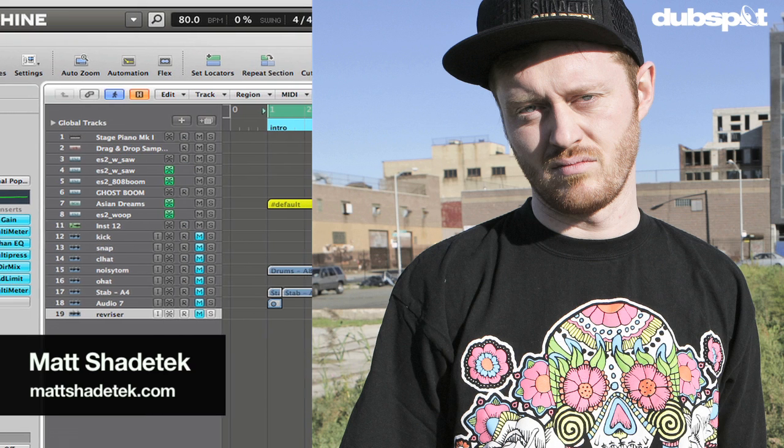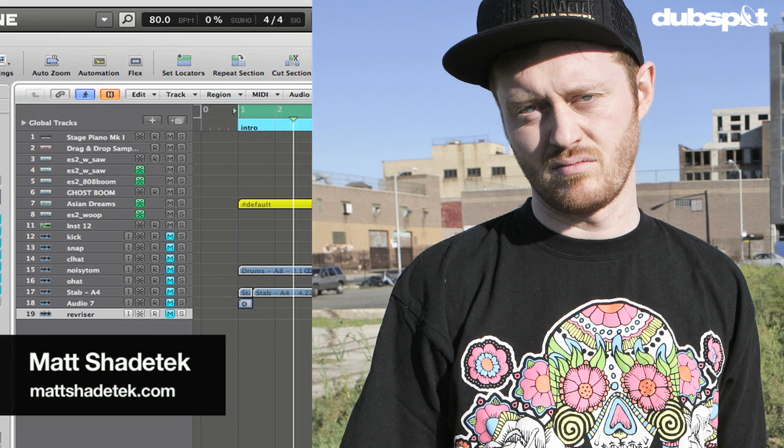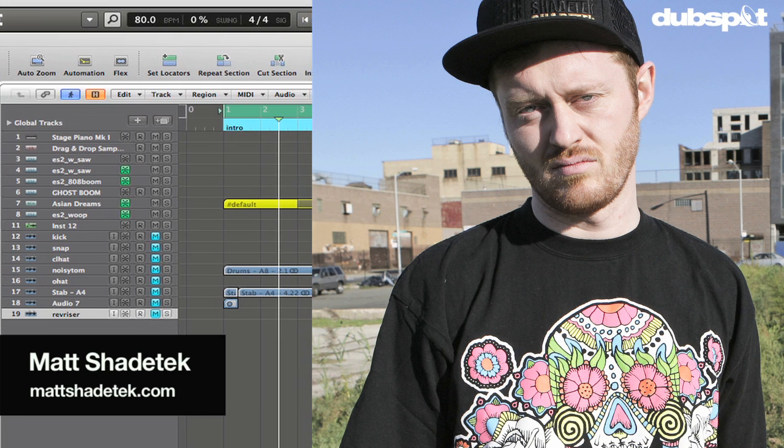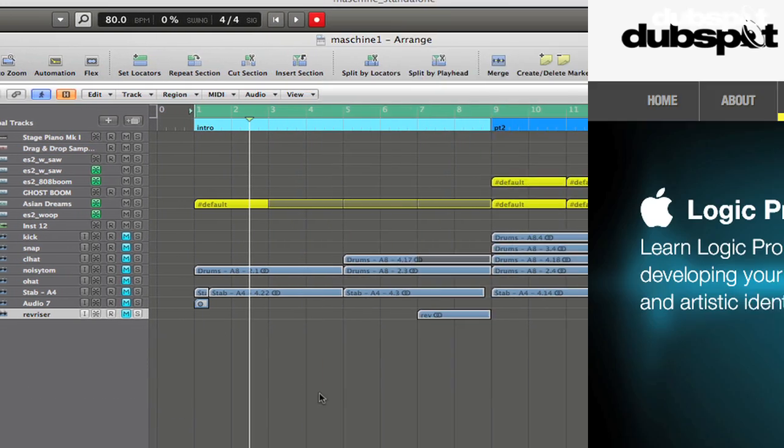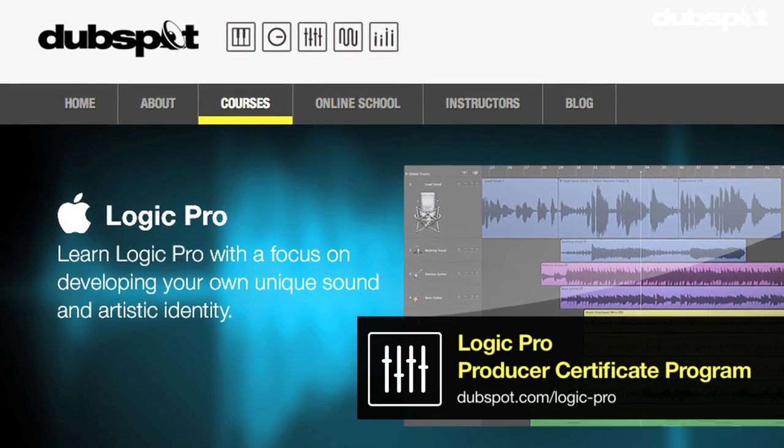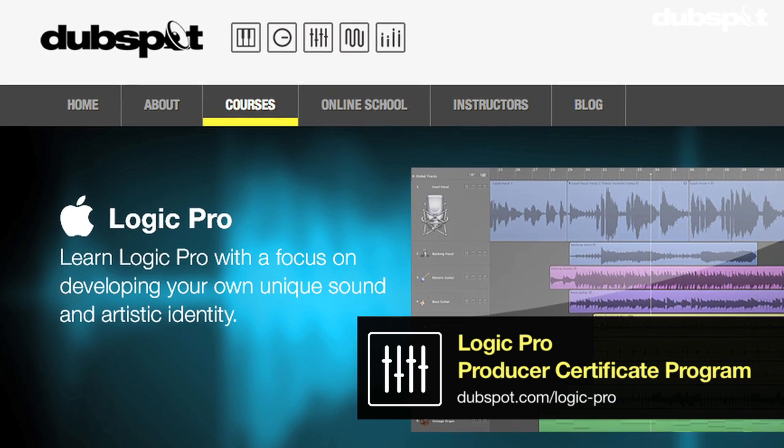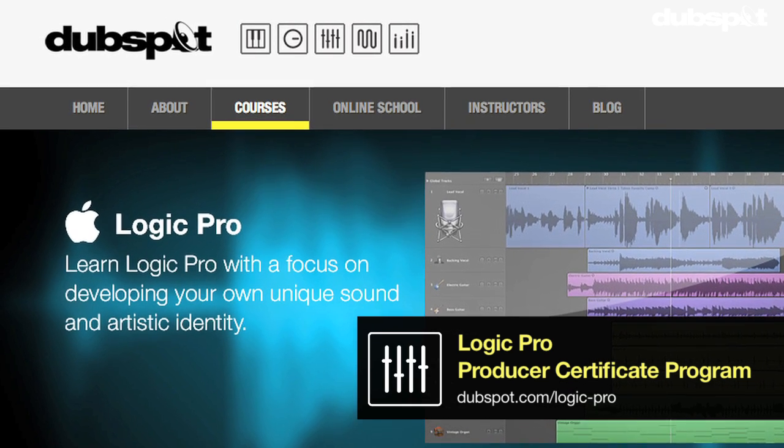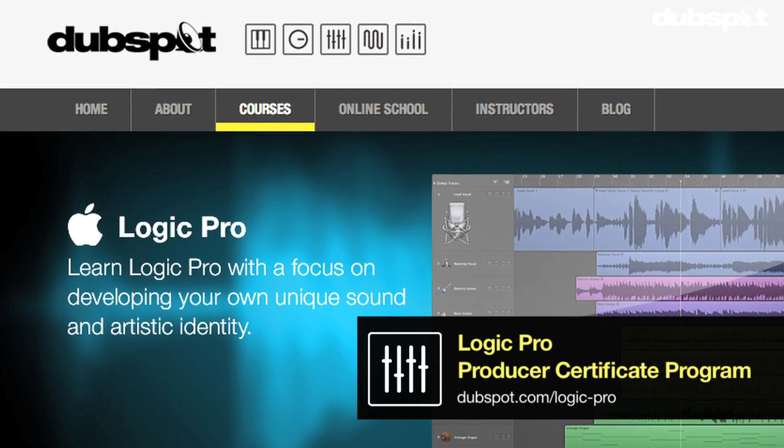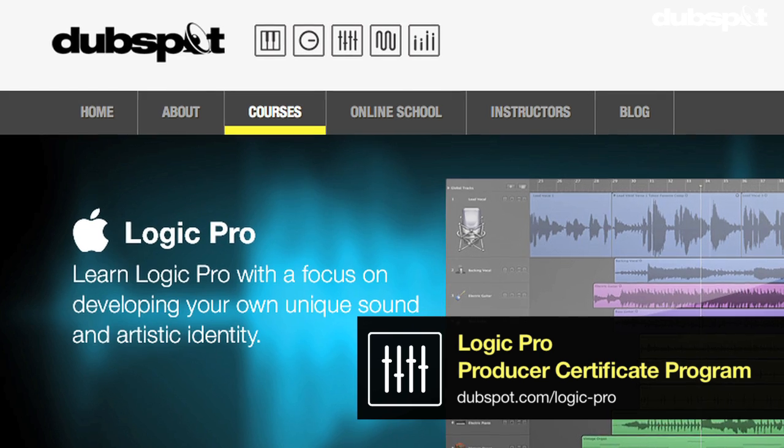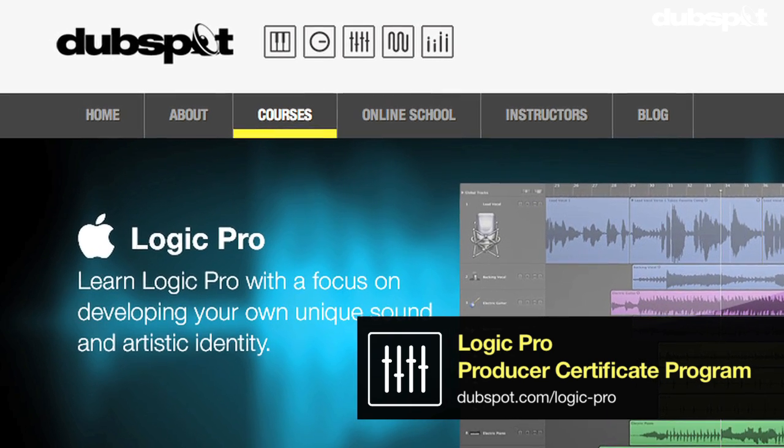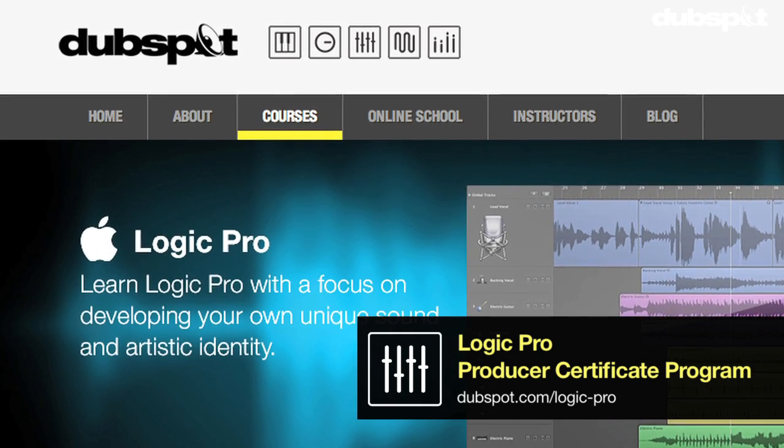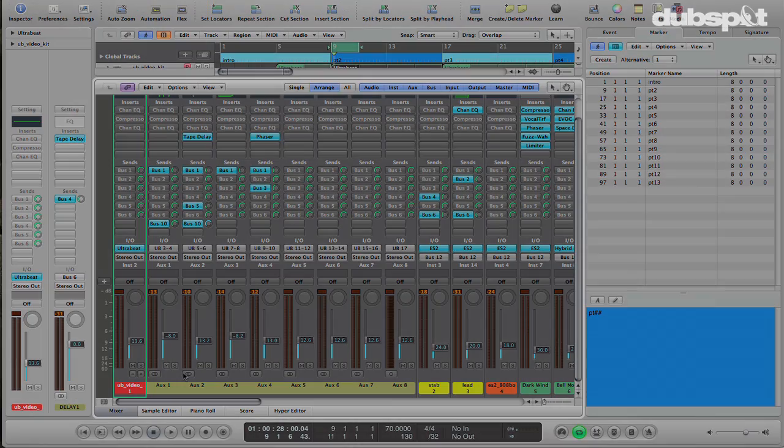If you want to learn more about me, you can check me out at mattshadetec.com. And if you want to learn more Logic stuff like this, you can check out our course at our school in Manhattan or through Dubspot Online by going to dubspot.com. I hope this has been helpful for you, and thanks very much for watching.